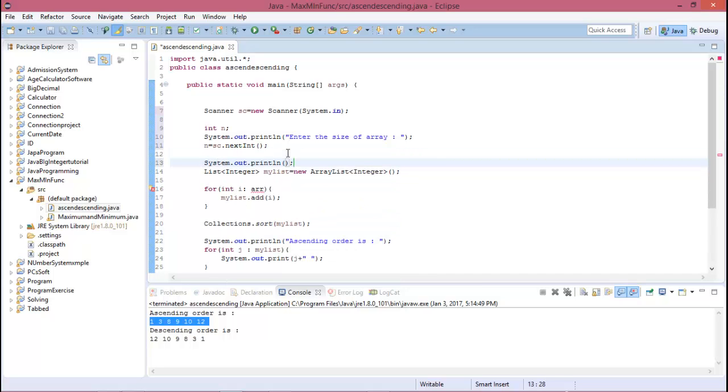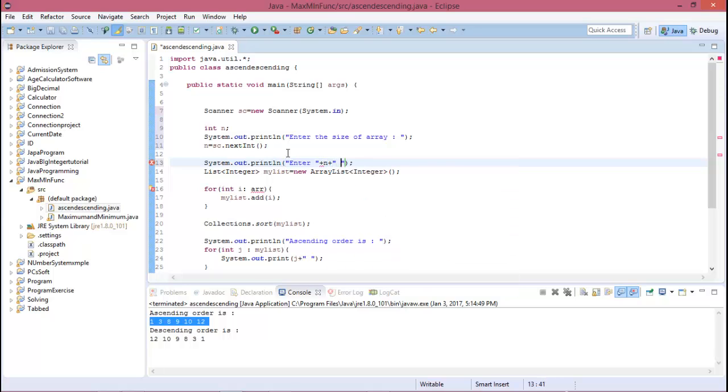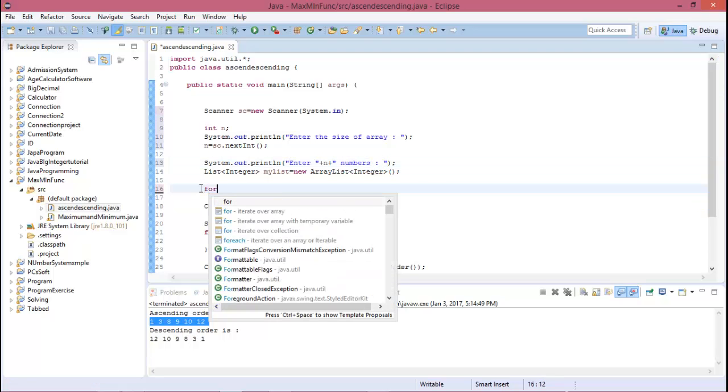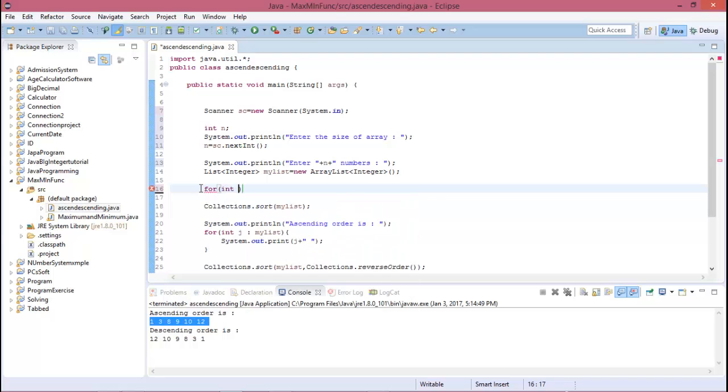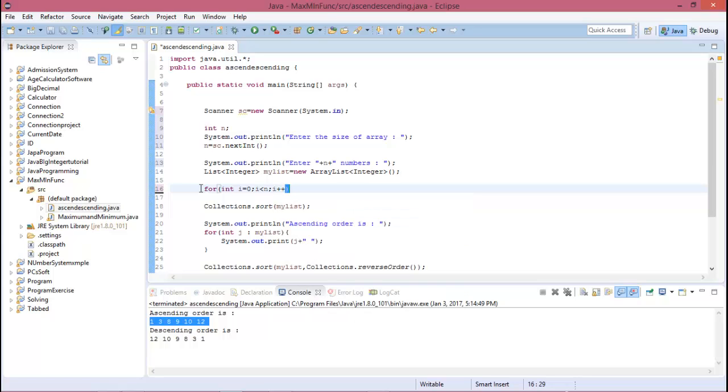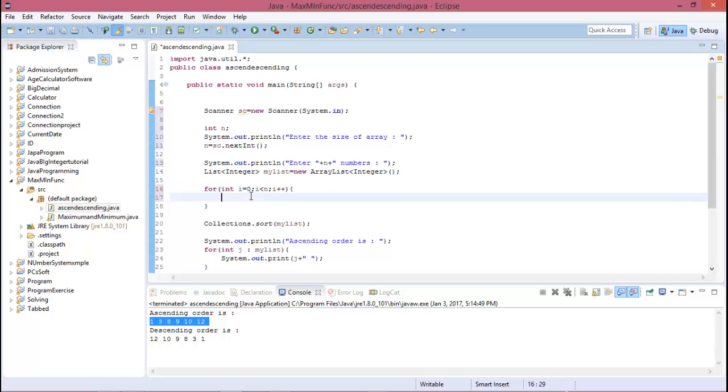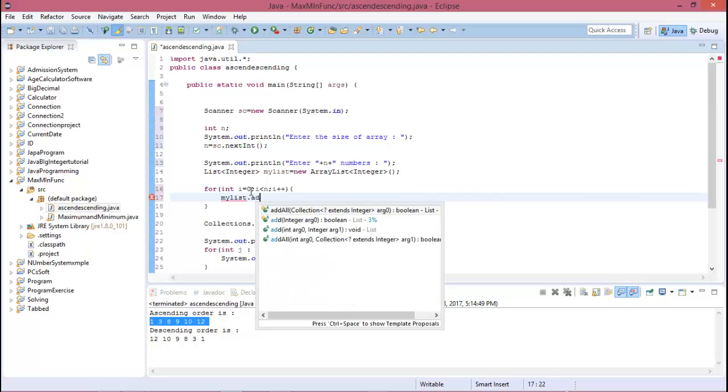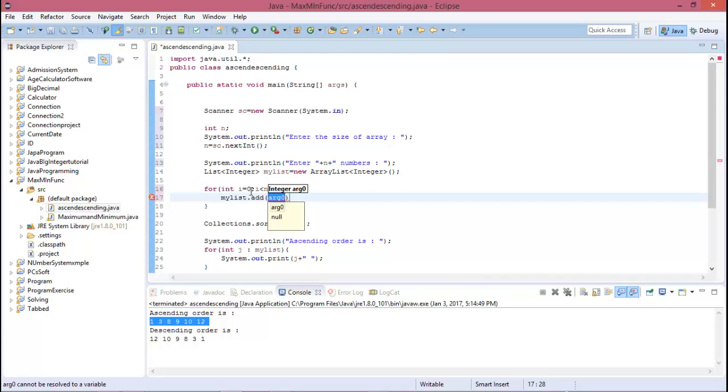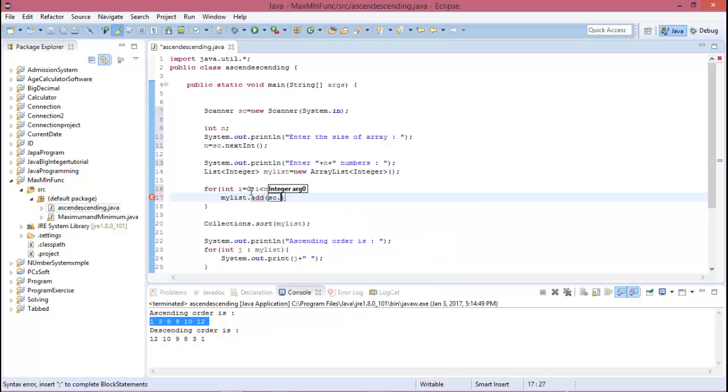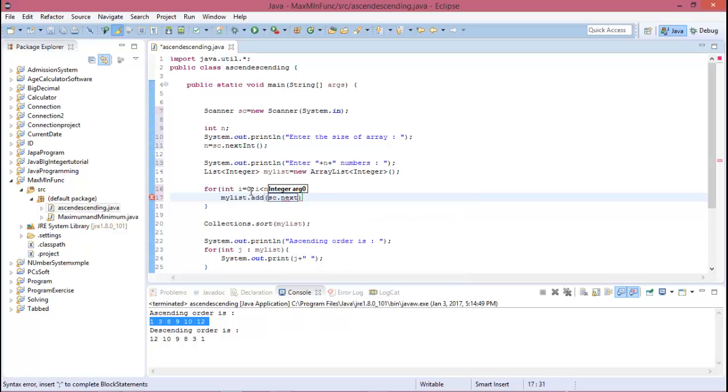And then here for loops. And then you need to add myList.add sc.nextInteger.